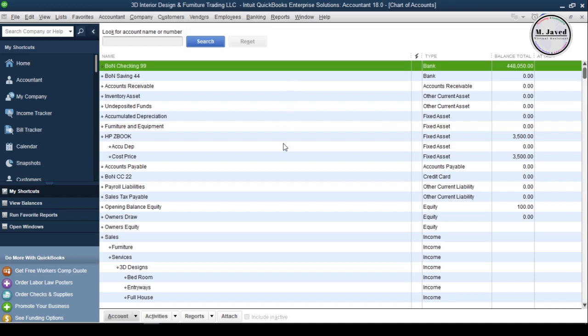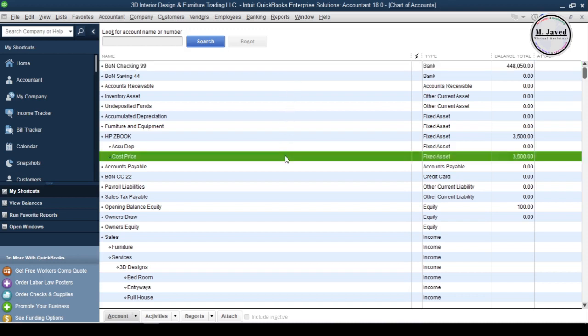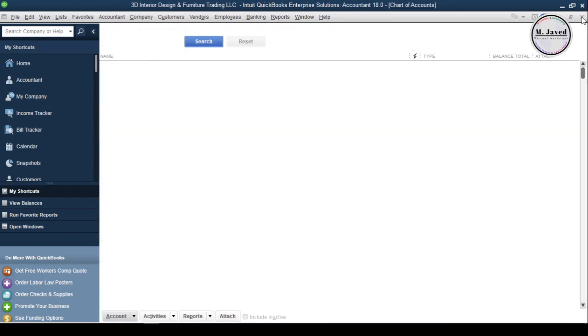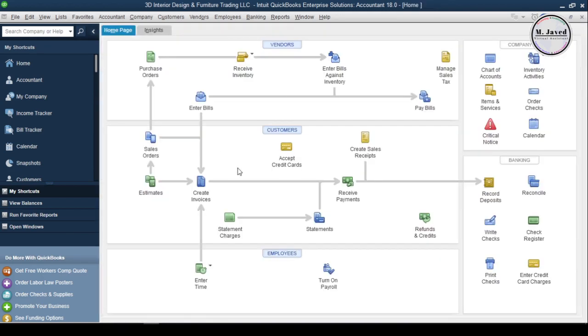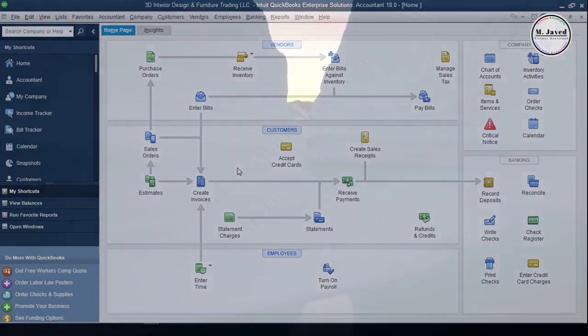It's just a matter of preference whether you set up the accounts and items list before recording the purchase or not. In my example, I created them while writing a check. Whatever way you feel comfortable with, just go for that and record the purchase in your books. I hope this will be helpful for someone out there. Thanks for watching.